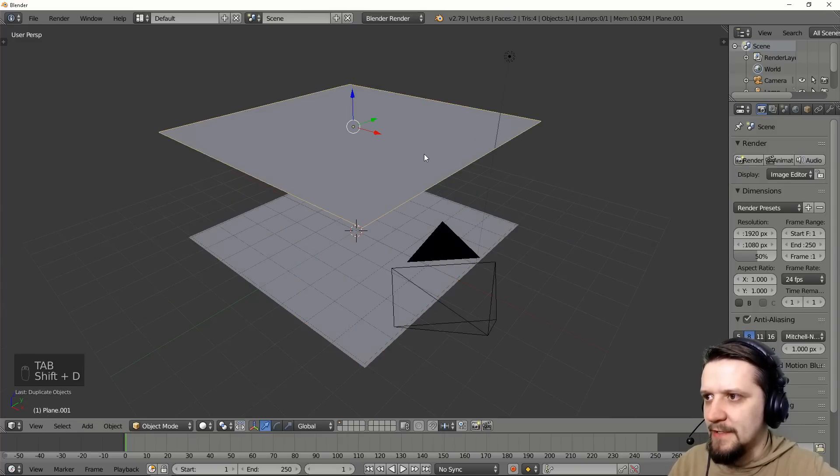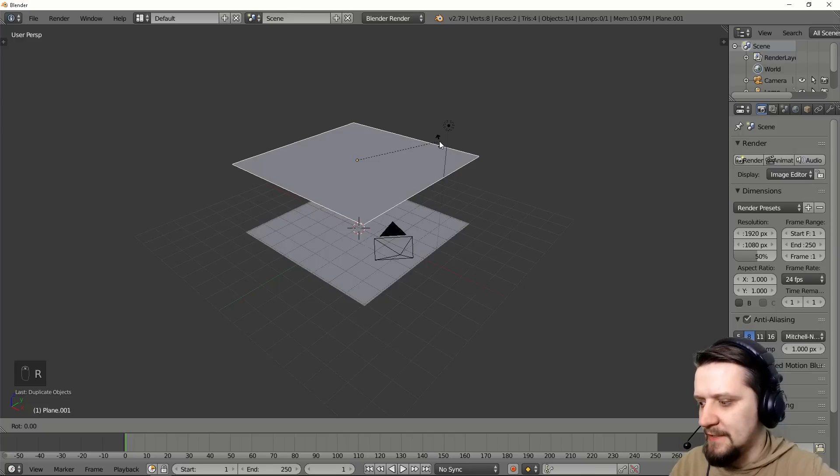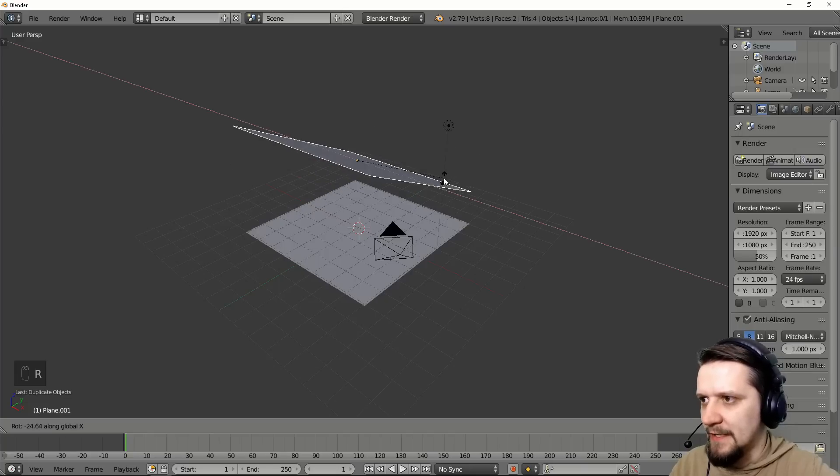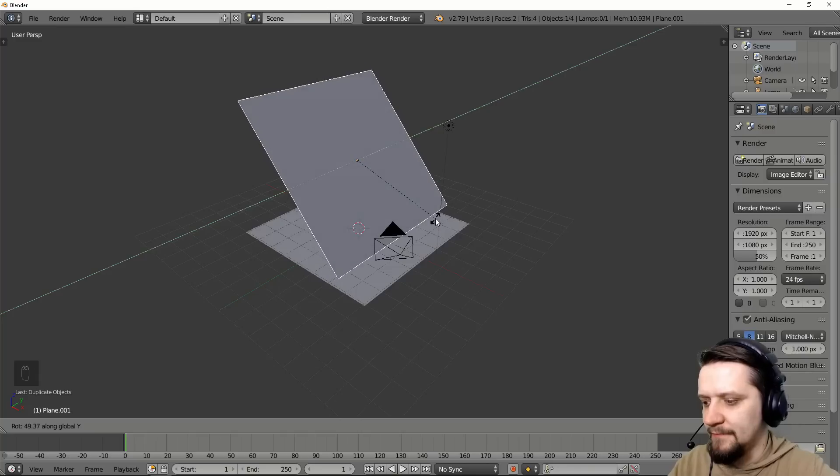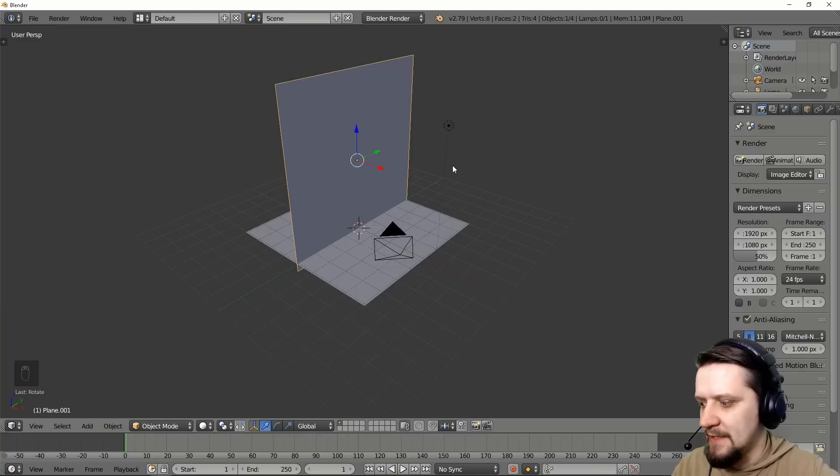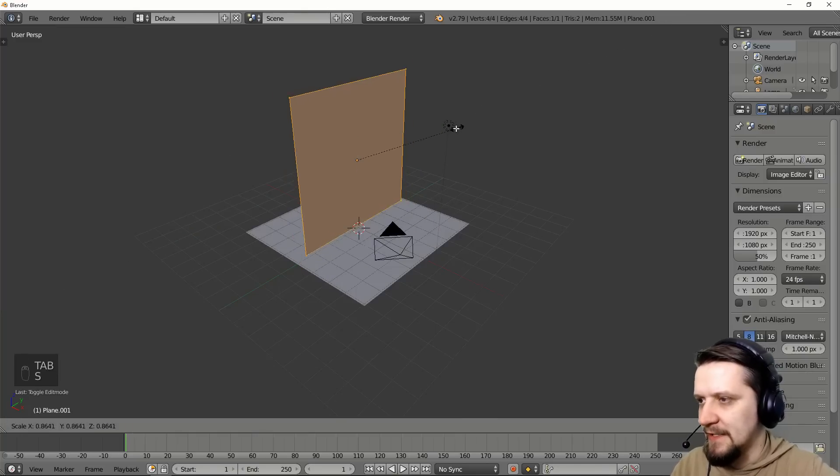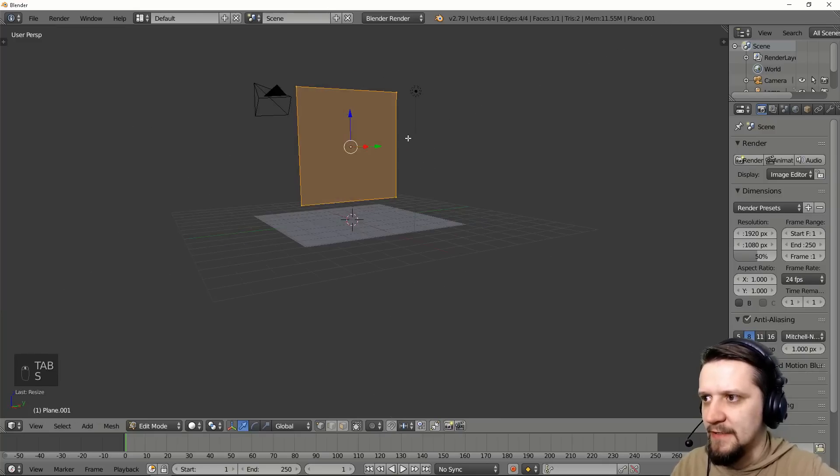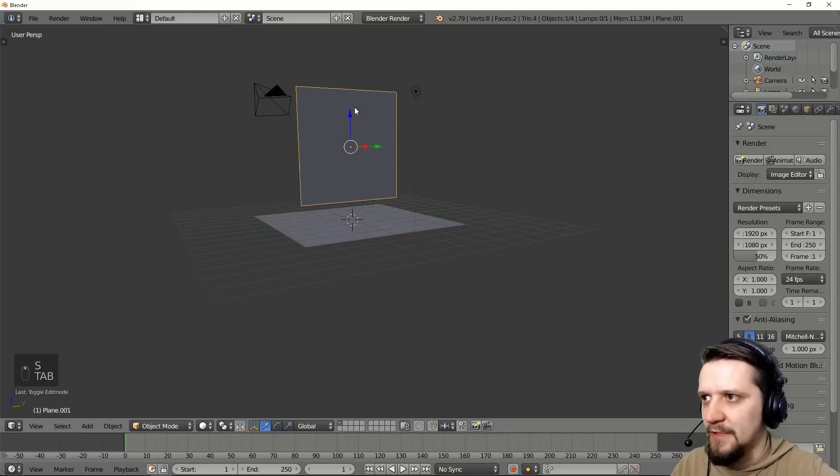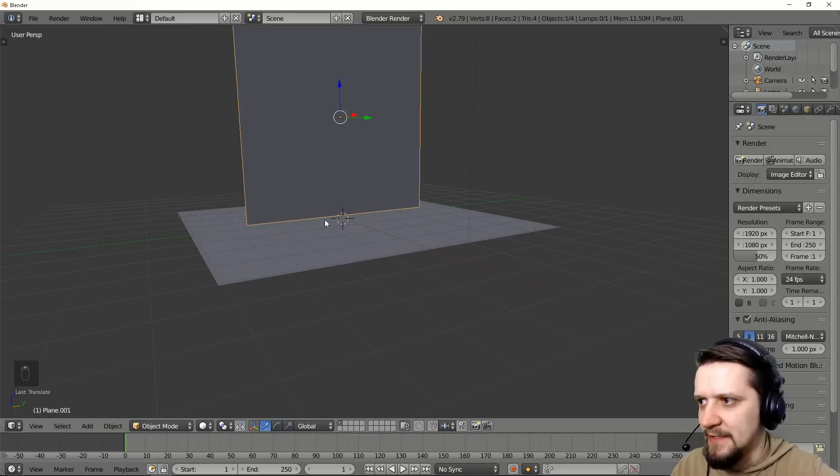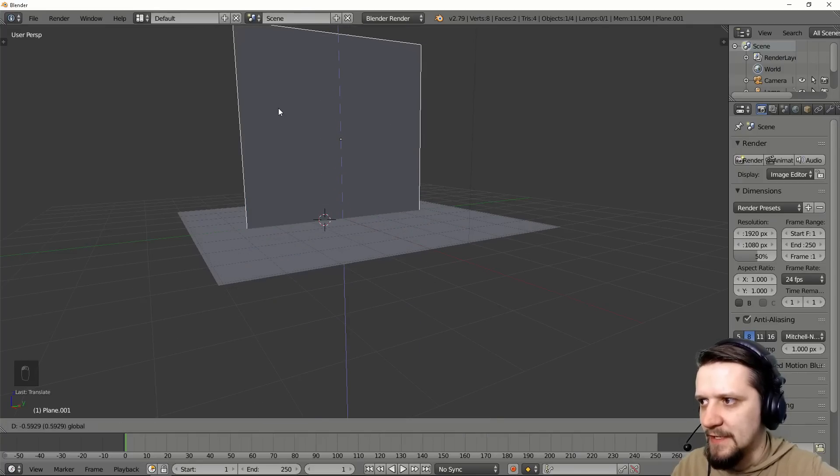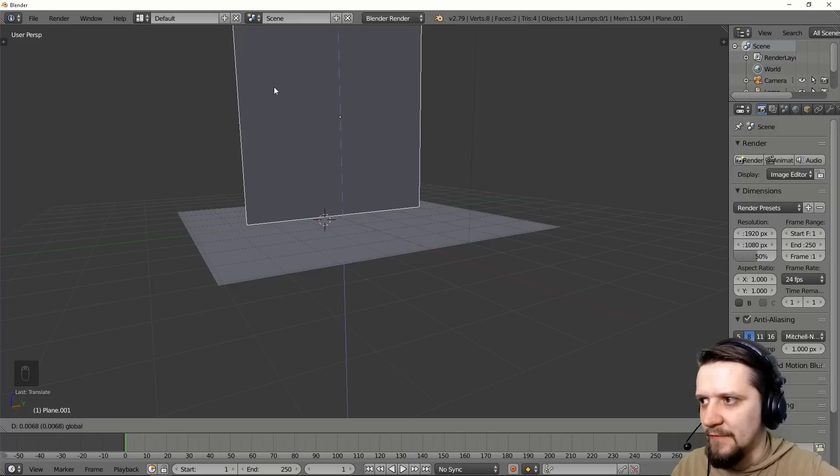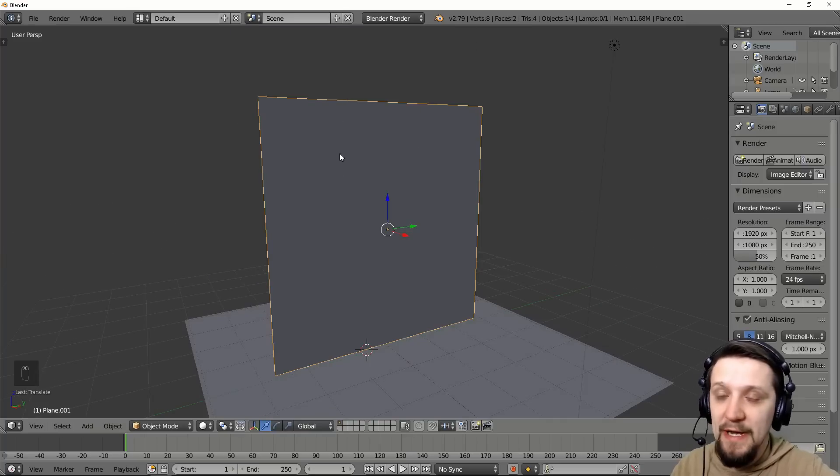Let's duplicate this, rotate this on the Y axis for example 90 degrees. Maybe scale it a little bit down so that it's smaller and let's move it just so that it almost touches the surface of the floor. This will be our curtain.